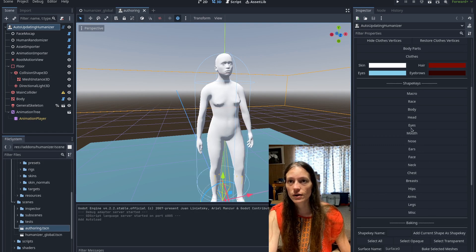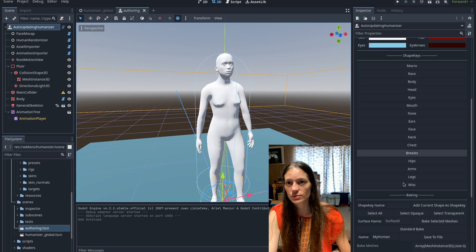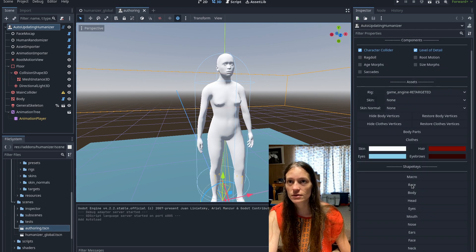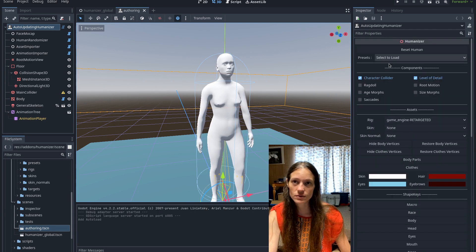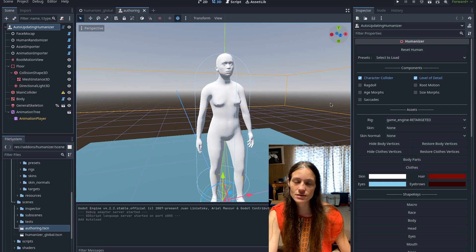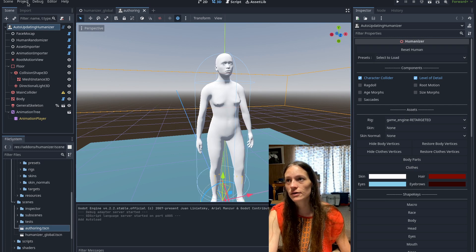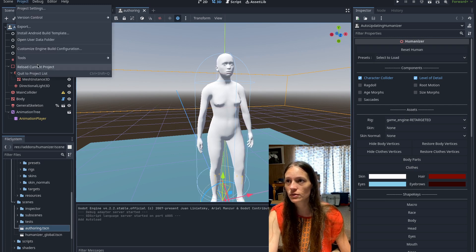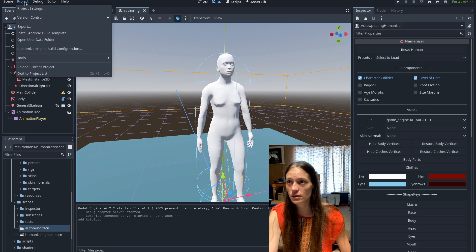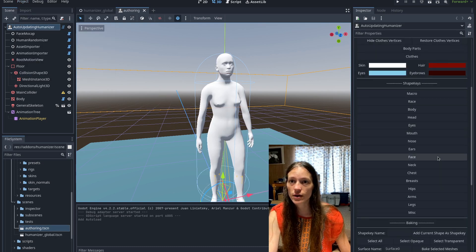And once it's done running, it'll say completed. So I didn't, I wasn't able to see the new shape keys here, even after resetting the human. Sometimes it works. But if you don't see your new shape keys, just go to reload current project, and then they should show up.